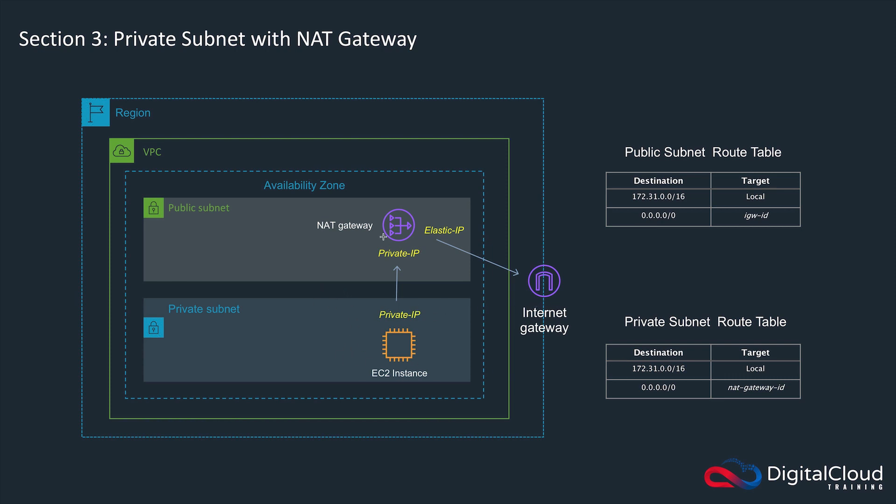This is where a NAT gateway comes in. A NAT gateway performs network address translation to allow an instance in a private subnet which only has a private IP address to connect to the internet for outbound access. It doesn't allow inbound access, so we would still need a bastion host to manage that instance from an internet-based client.